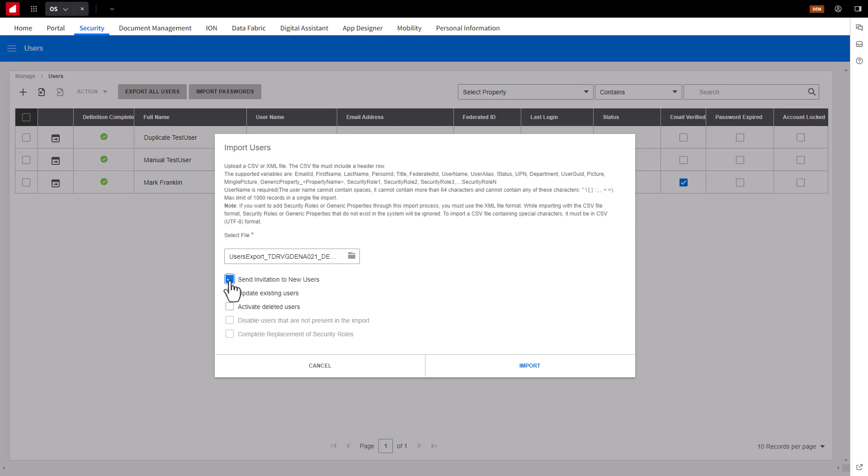There are other import options that can also be used, like Update an Existing User and Activate Deleted Users. Select Import.